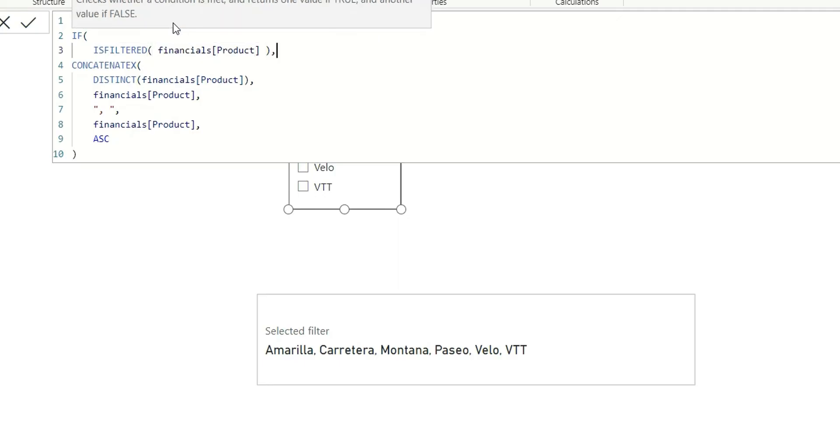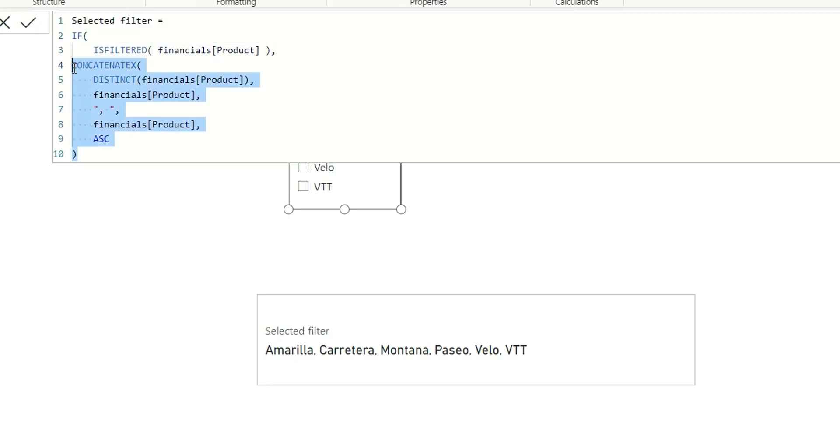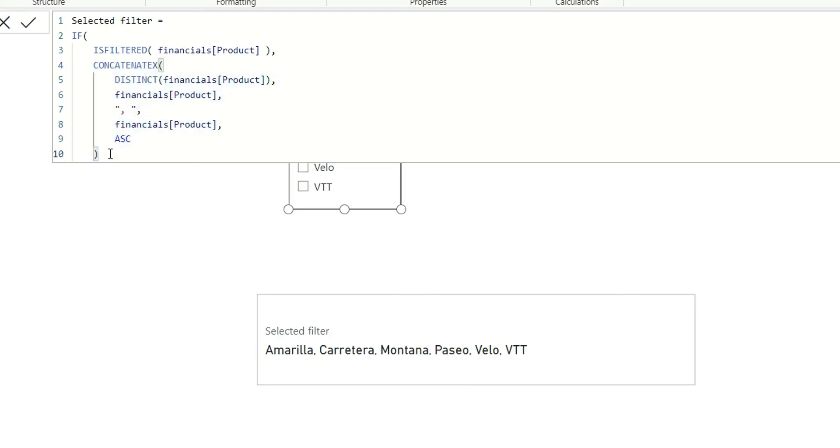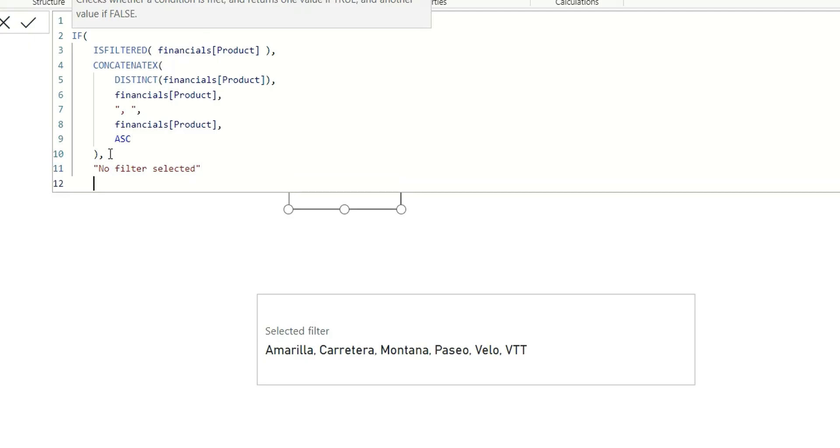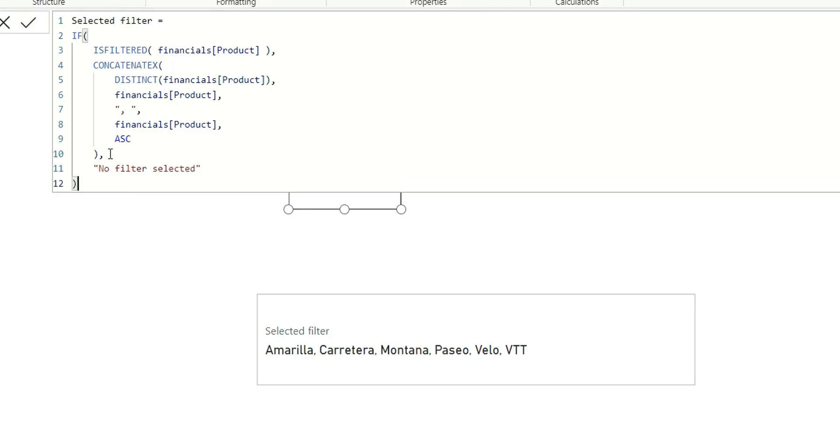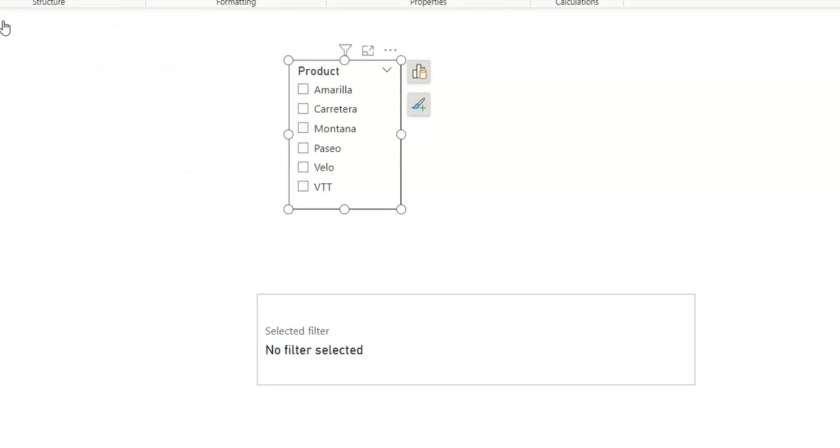So if it is filtered, it will execute this expression. If it is not filtered, I want to see no filter selected. Let's close the bracket. Now, click on enter. As you can see, now it's showing me no filter selected. And if I click on any filter, it will give me the filtered values.